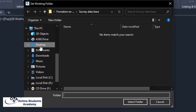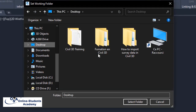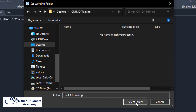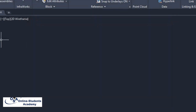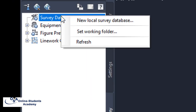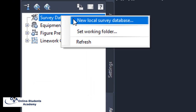We browse to the desktop and select the folder where we want to save our Civil 3D training data. Our database will save the survey data. We use the 3D training folder on the desktop. Now let's create our survey database by clicking on 'New Local Survey Database.'